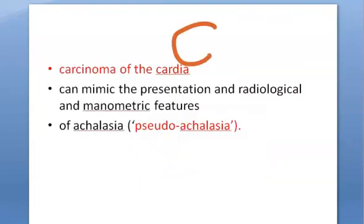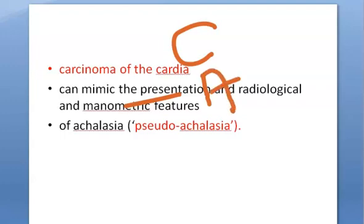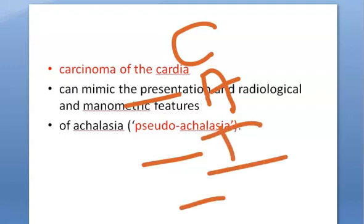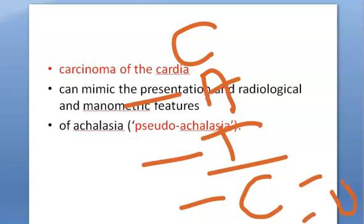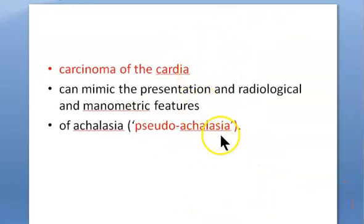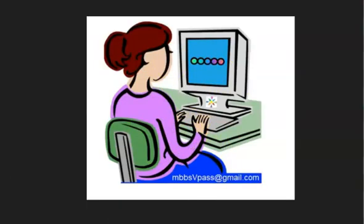To summarize the causes of achalasia cardia: first, autoimmune disorders; second, infection with Trypanosoma cruzi, which is a parasitic infection; third, carcinoma of the cardia, which causes pseudo-achalasia; and finally, unknown cause — idiopathic. You can write the idiopathic cause first or last — that is up to you. Don't forget autoimmune, don't forget infection, and carcinoma of cardia.